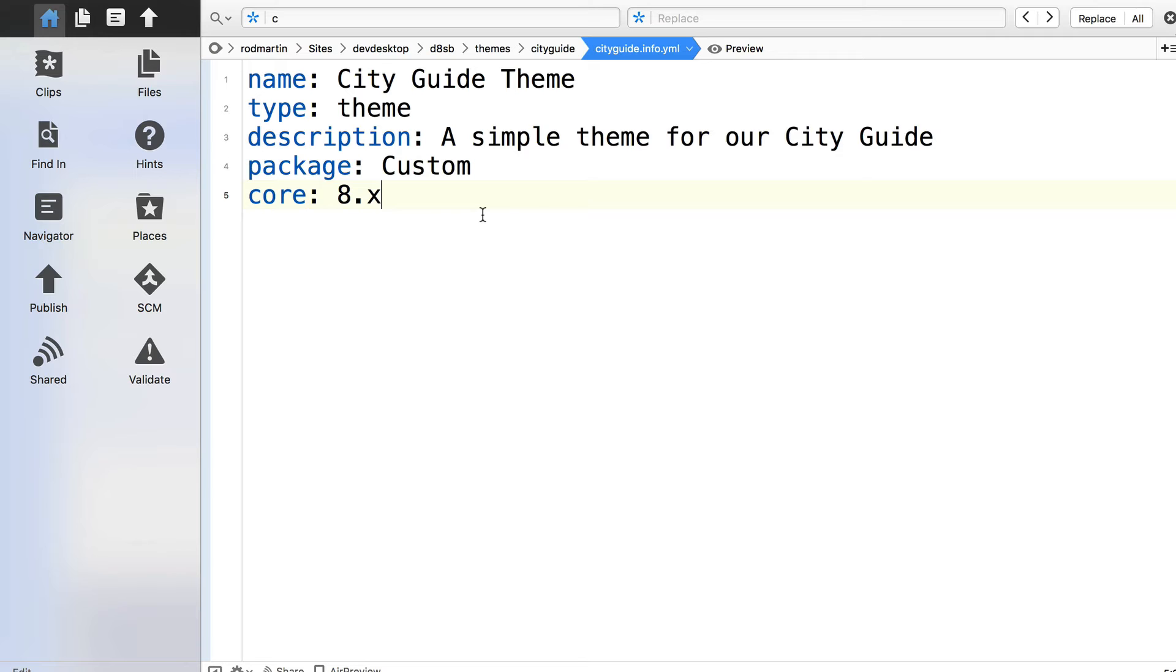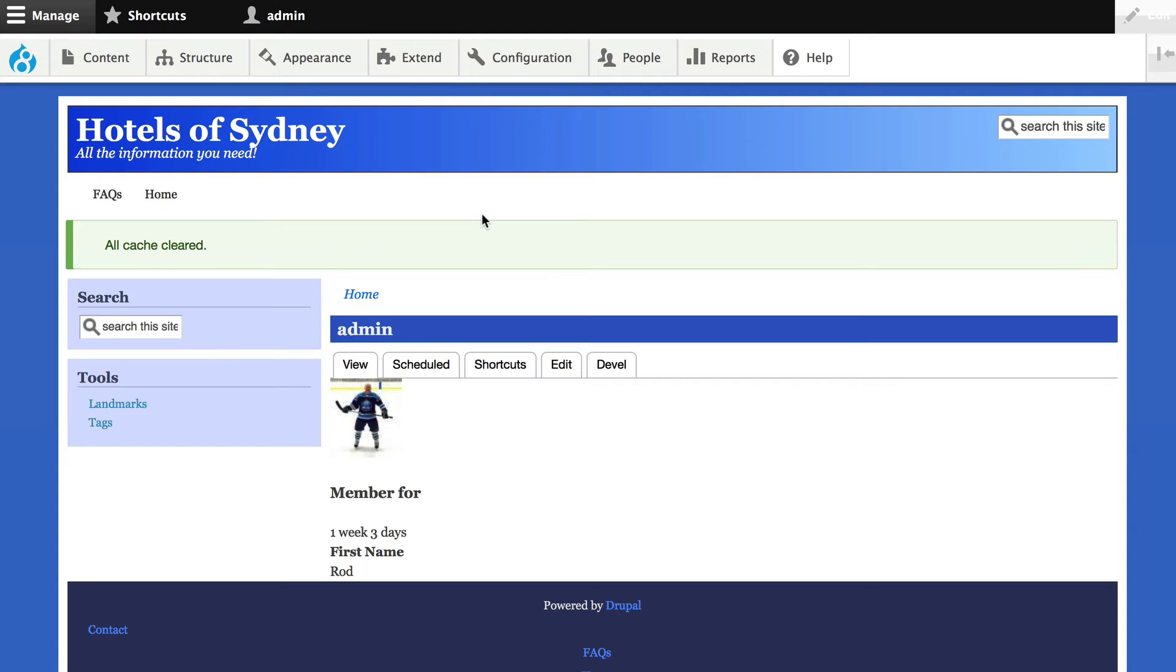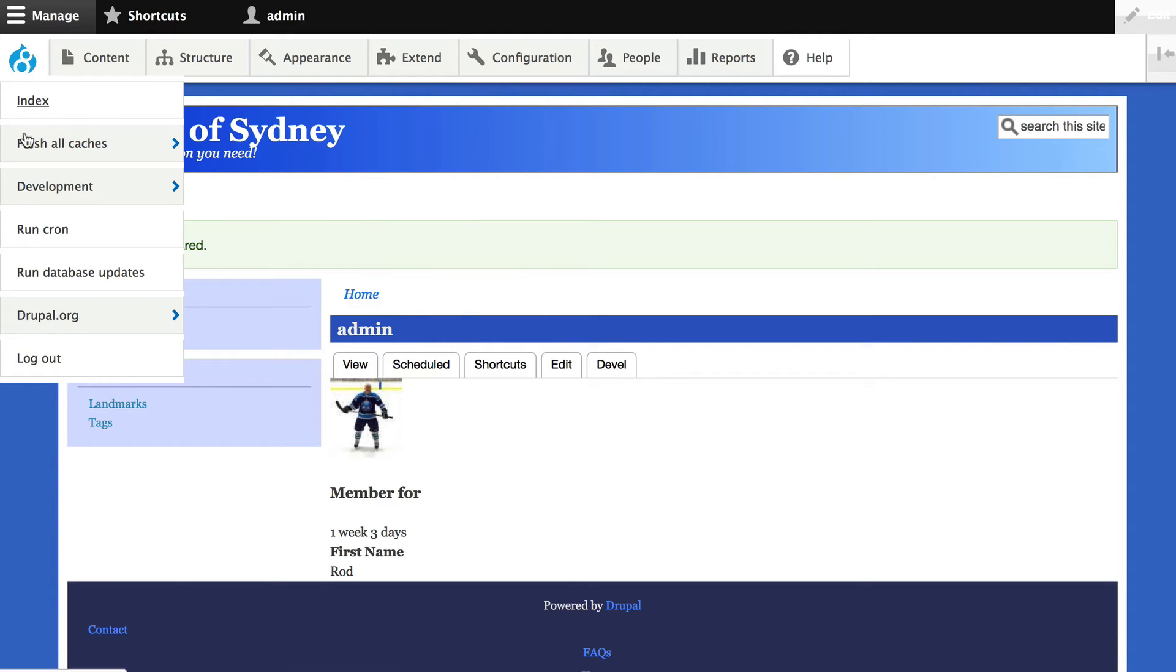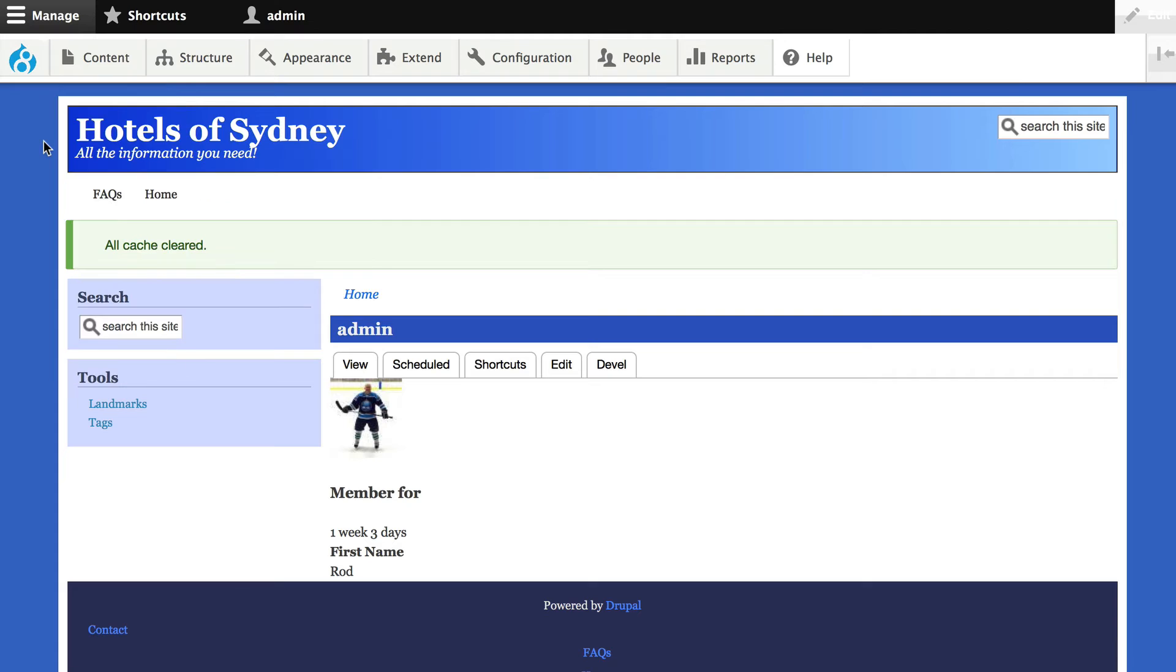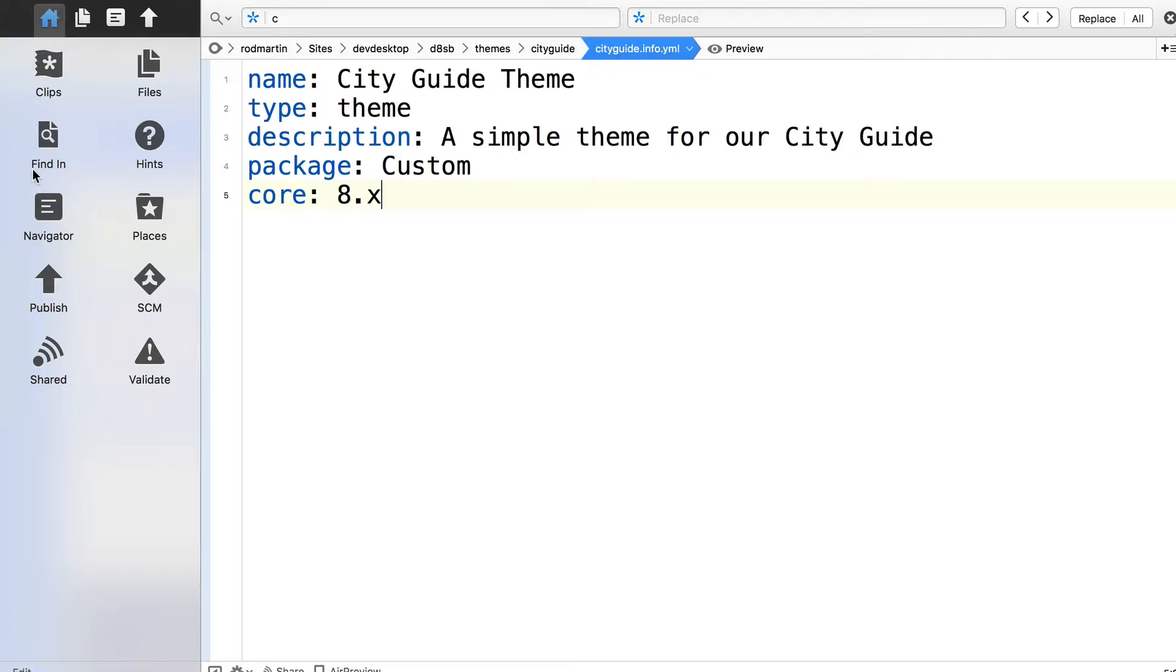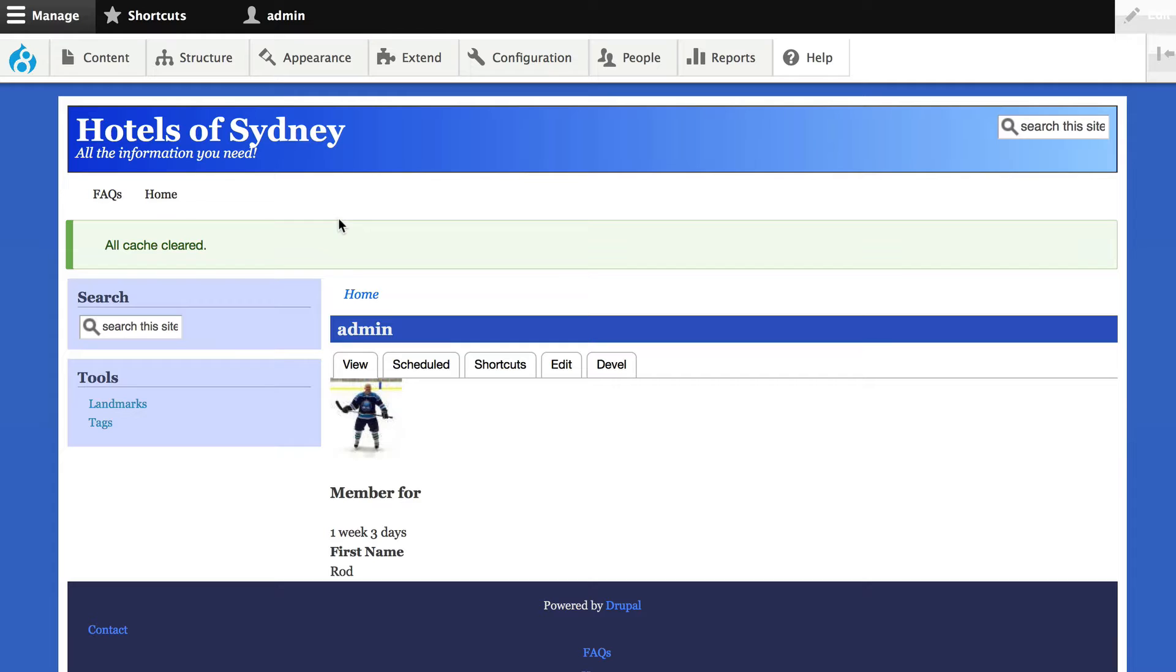Click save. Head back over to your website, and flush your cache. Anytime you mess around with theming, you need to flush your cache. Same is true for module development. When you flush your cache, if everything looks good, you're fine. If you've got an error here, you've made a typo somewhere. So just double check the code.